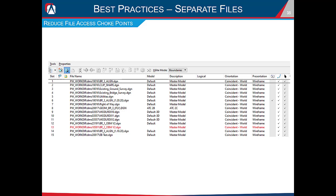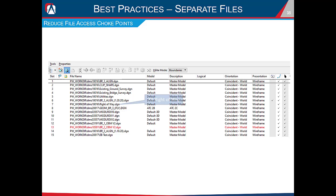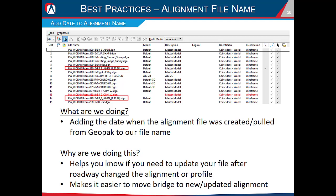Another best practice is to separate your files as much as possible to reduce production choke points. A typical model may reference an alignment file, a clip shape file, existing ground survey, existing bridge survey, 3D utilities, 3D right-of-way, roadway models from the roadway group, and other bridge models. Keeping these as separate files means multiple people can work on different aspects simultaneously, whereas if everything were in one model only one person could work on it at a time.